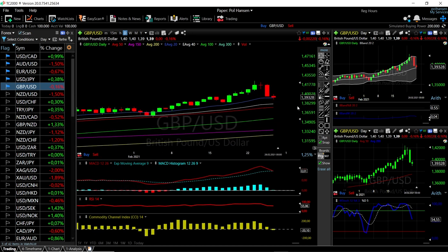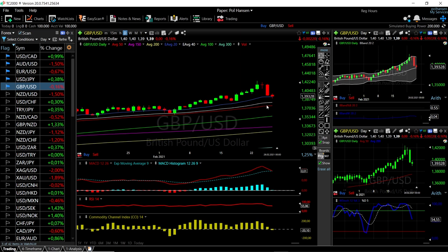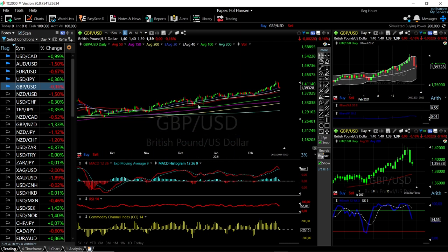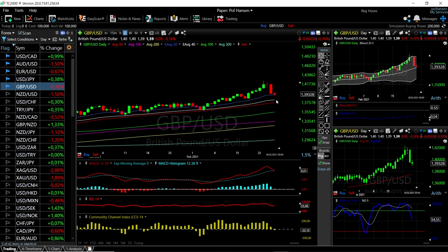We'll start by looking at the Great British Pound and the US Dollar. As you can see, the last three days of last week's trading were an absolute beating for this currency pair. We are down to the 20 exponential moving average right here at 1.3928, which is basically the middle of the Bollinger Band. Further downside is likely — looking at technical indicators like the Stochastic, MACD, and CCI, momentum is to the downside.